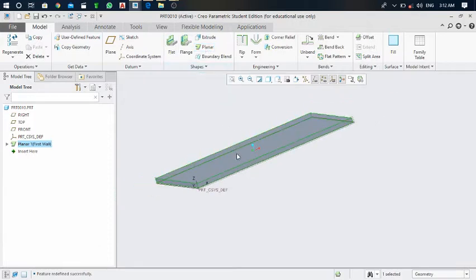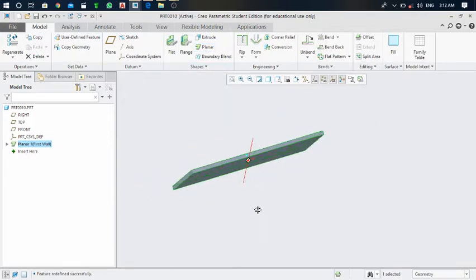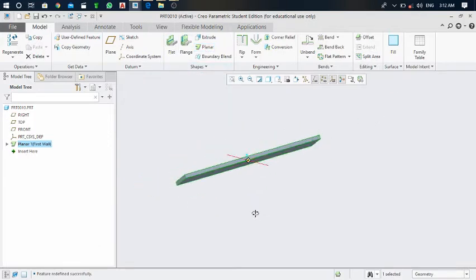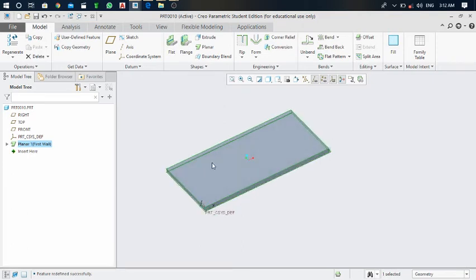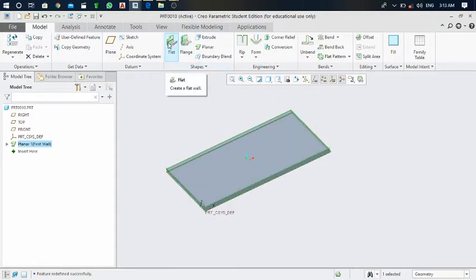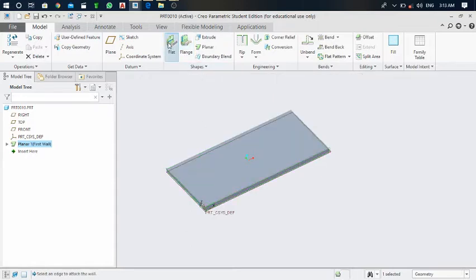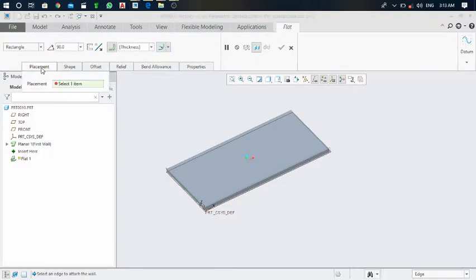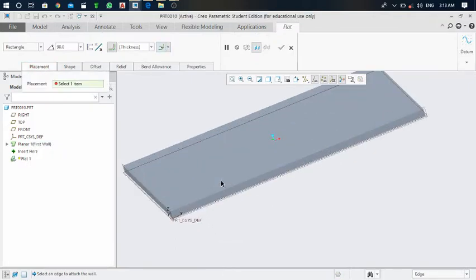First of all we created the primary wall, and now we can use the flat flange command. In this video we will focus on the flat command. Click on flat, then click on placement — we have to specify the edges.